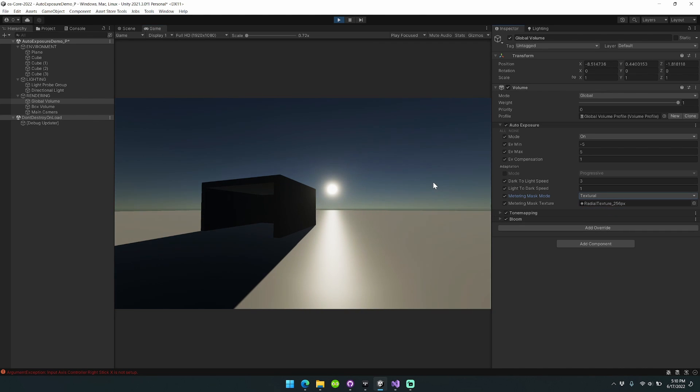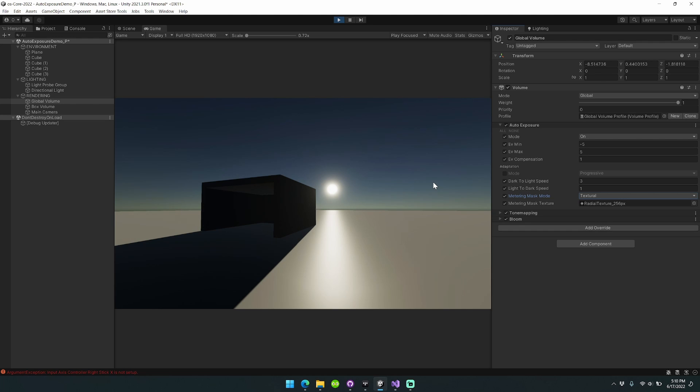The textural metering mask mode is a new option that's been introduced to allow you to have additional customization tools in your arsenal when you're setting up the Auto Exposure functionality. If you want something very specific as opposed to just a radial texture, like a spot texture or even a dusty grunge texture, that's now available with the latest release.